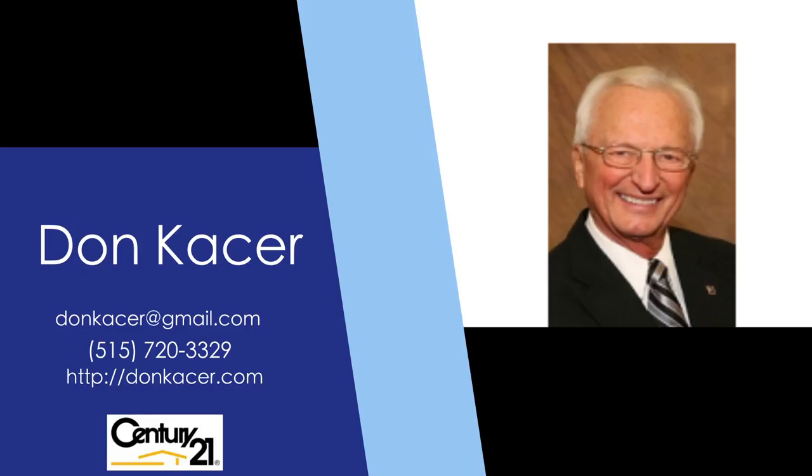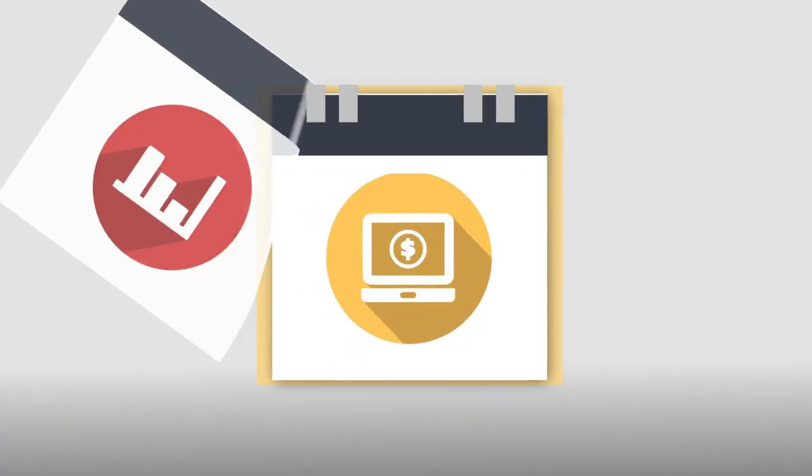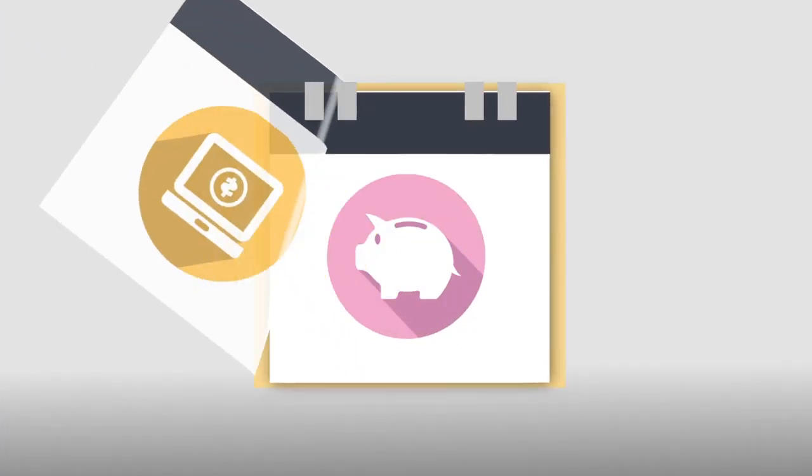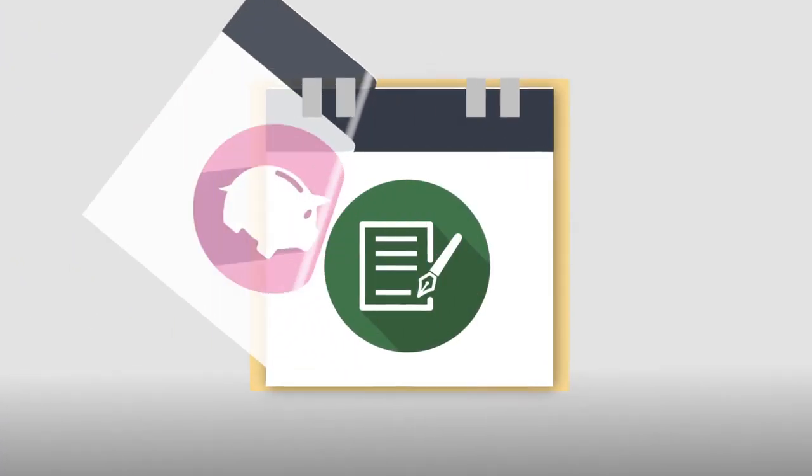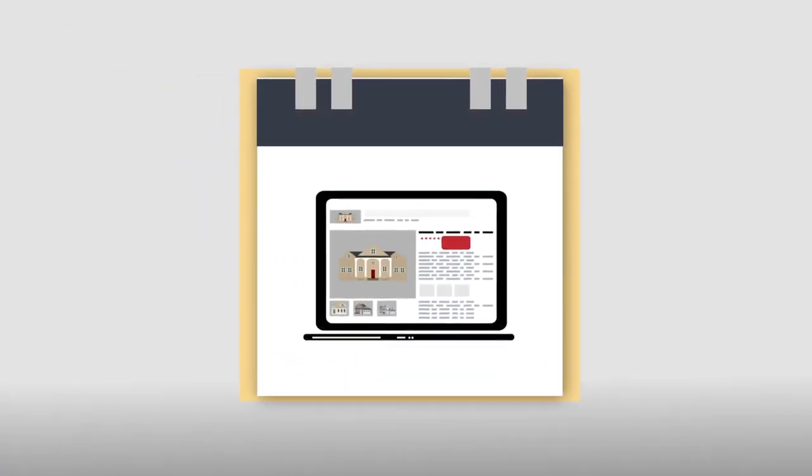As your realtor, I study every day and use all the latest marketing trends to ensure you have all the up-to-date tools and your exposure.